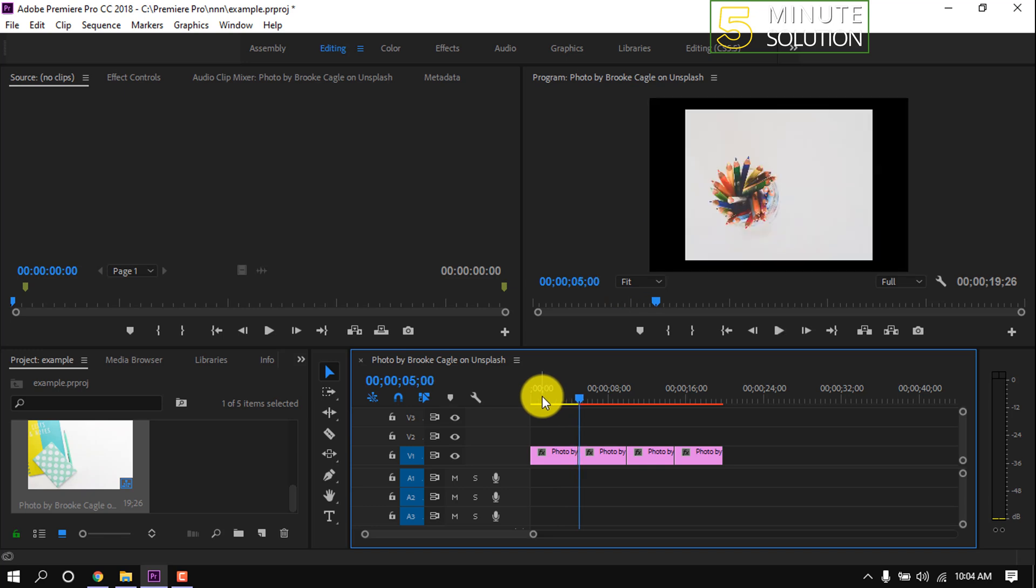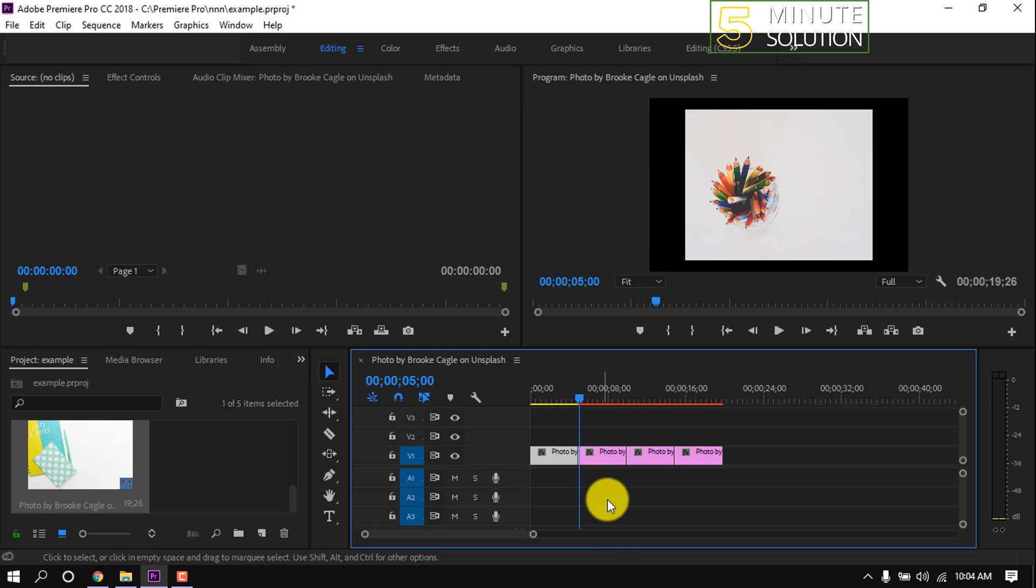We can see here each image duration is five seconds. Now let's change the duration.